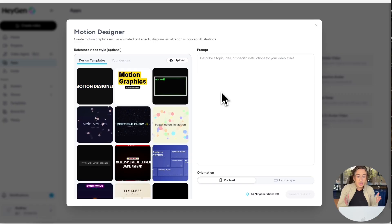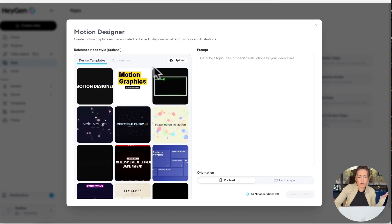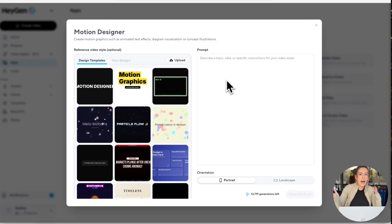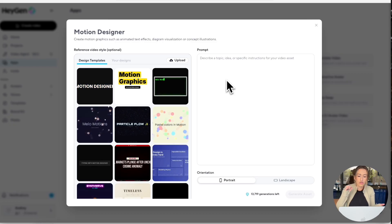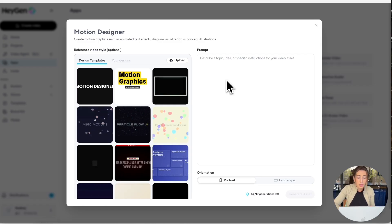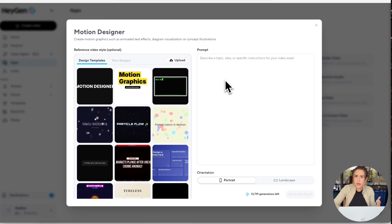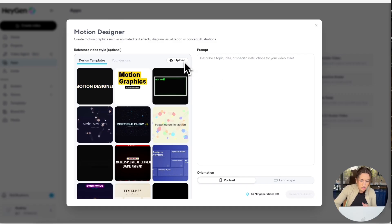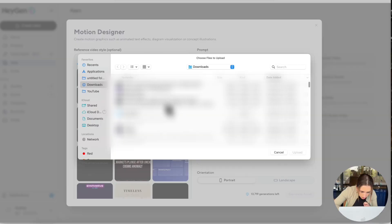So in this case, I'm going to go ahead and use our reference video style. I really wanted one of those map graphics where it zooms in on a specific state and then outlines that state. So I found this sample video that kind of depicts pretty well what I want. So I'm going to go ahead and just upload that right here.